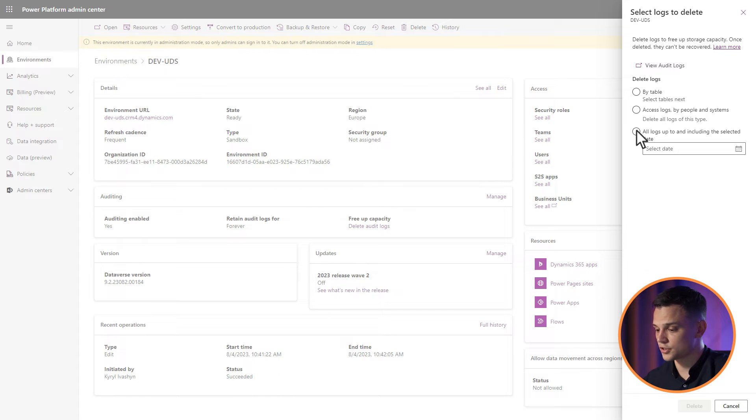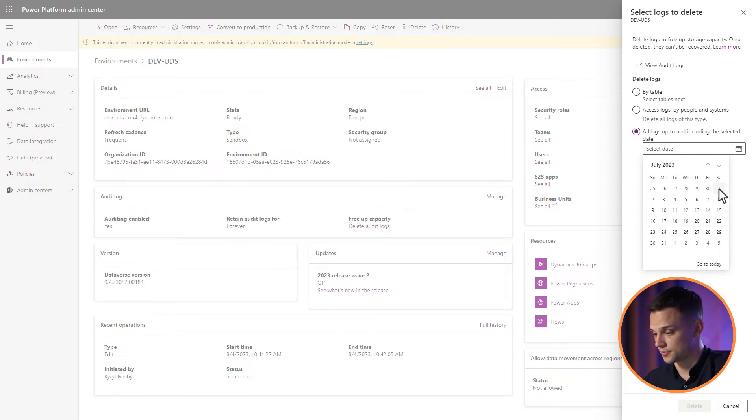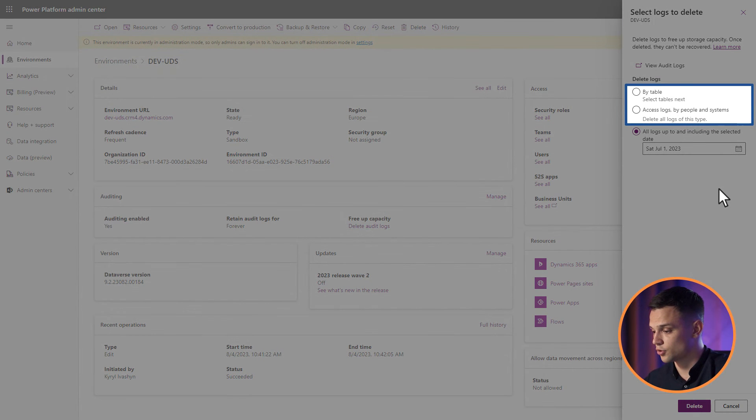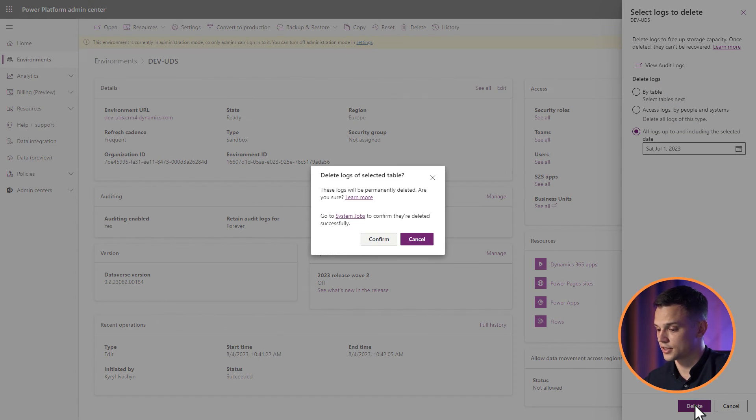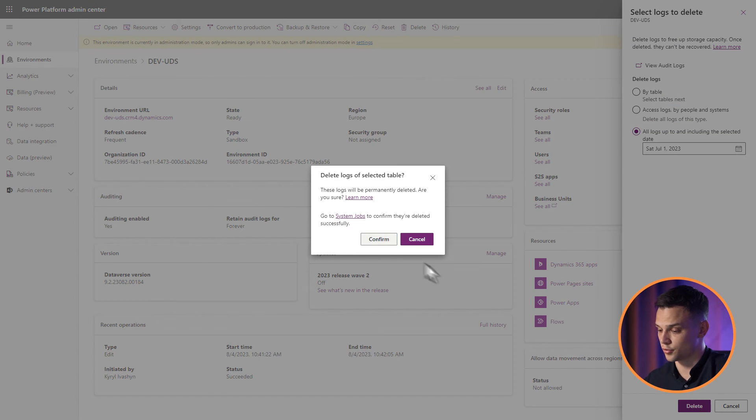Select the oldest audit log up to the selected date. You can also delete logs by table, by user, or all records in the corresponding environment. Select OK to confirm.